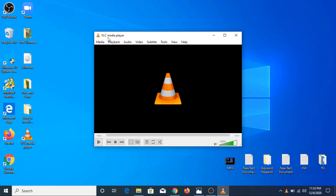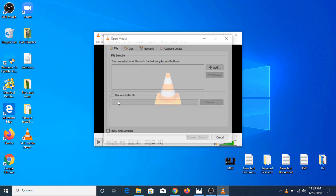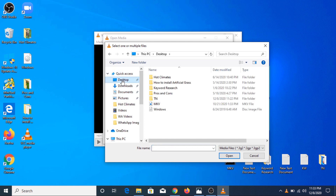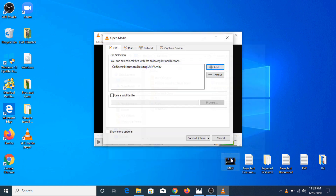Now this is the main interface of VLC media player. You have to click on Media and then click on Convert and Save. In the file selection option, you have to click on Add and choose the folder where your MKV file is located. This is our MKV file located on the desktop, so we are going to select this file and click Open.